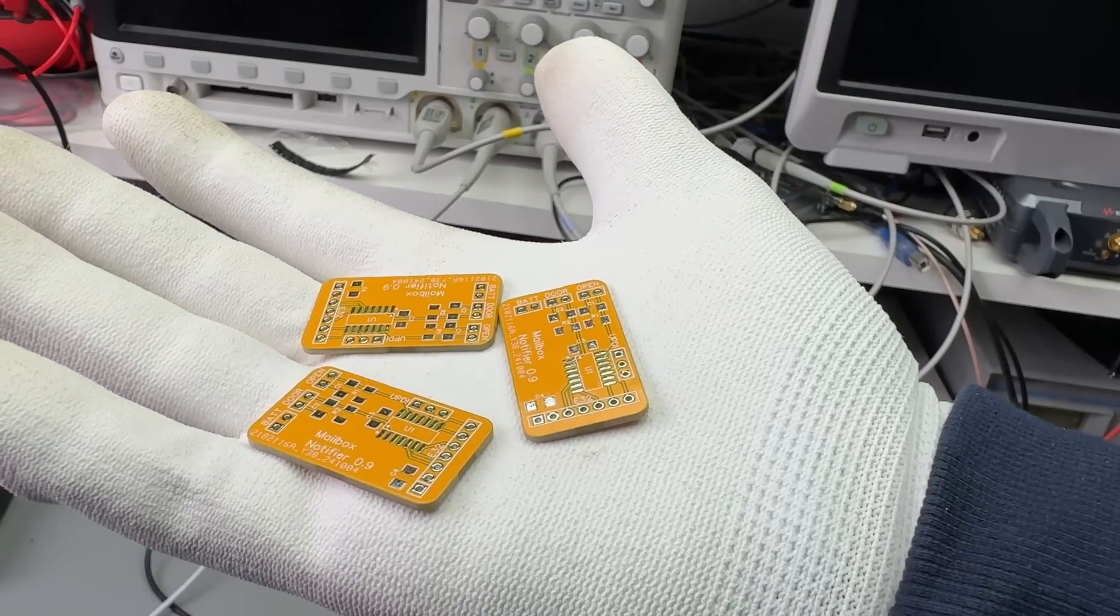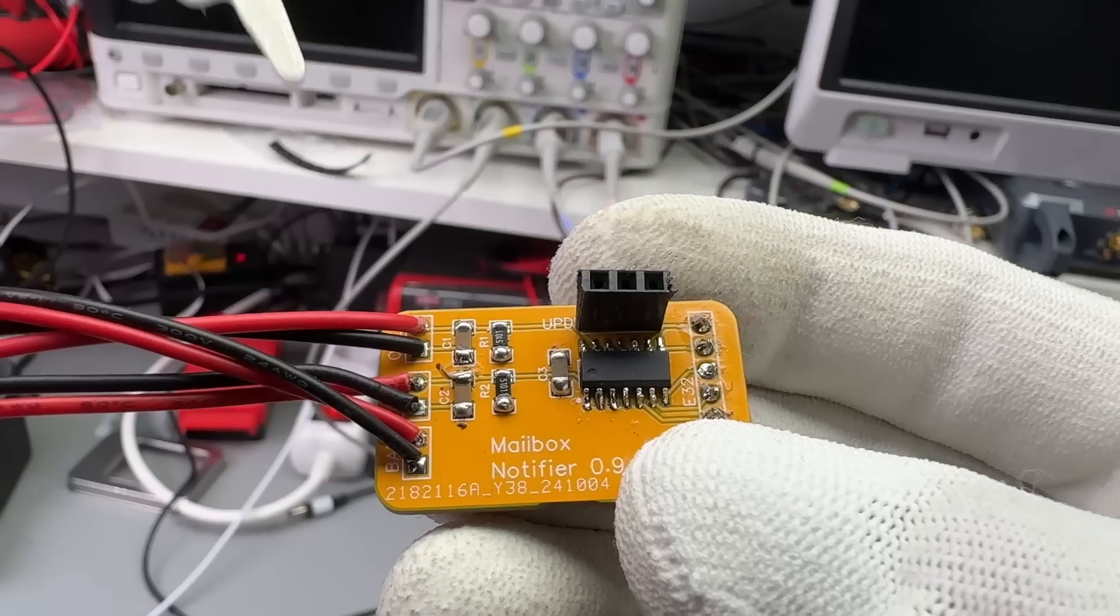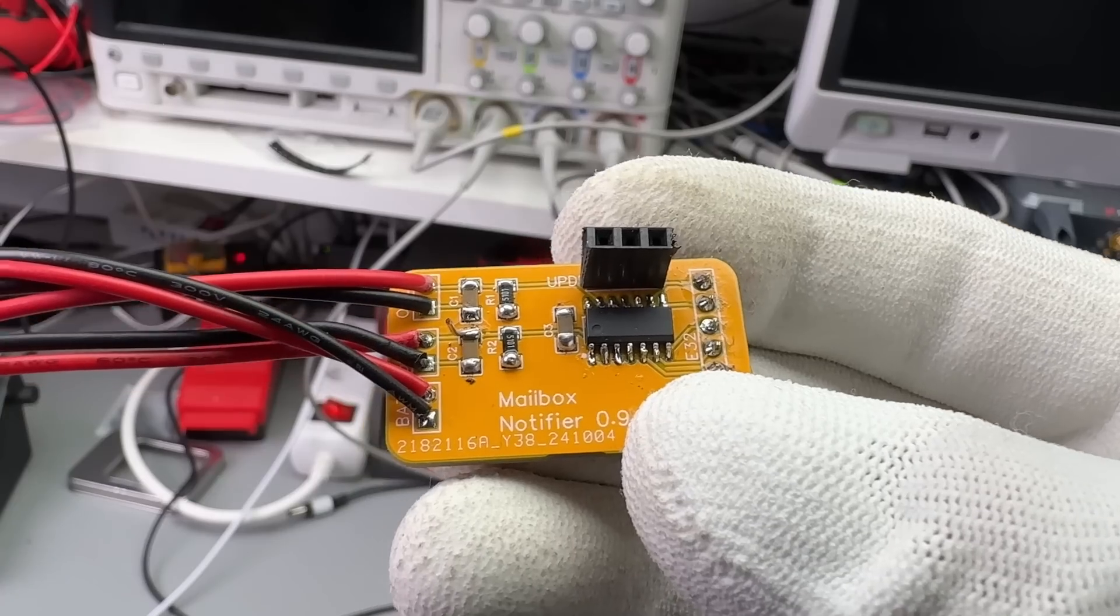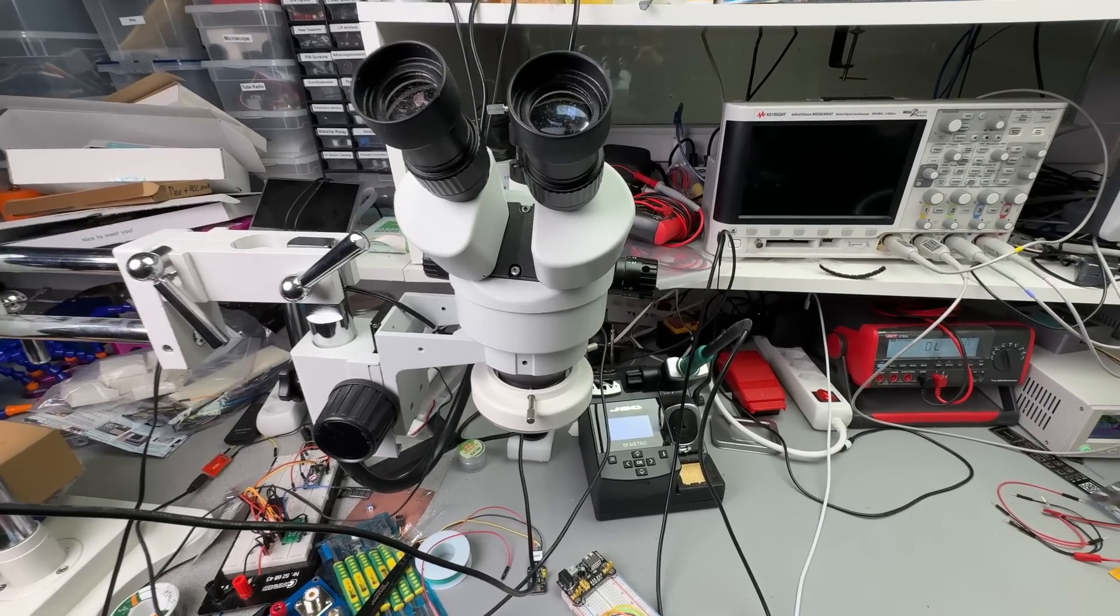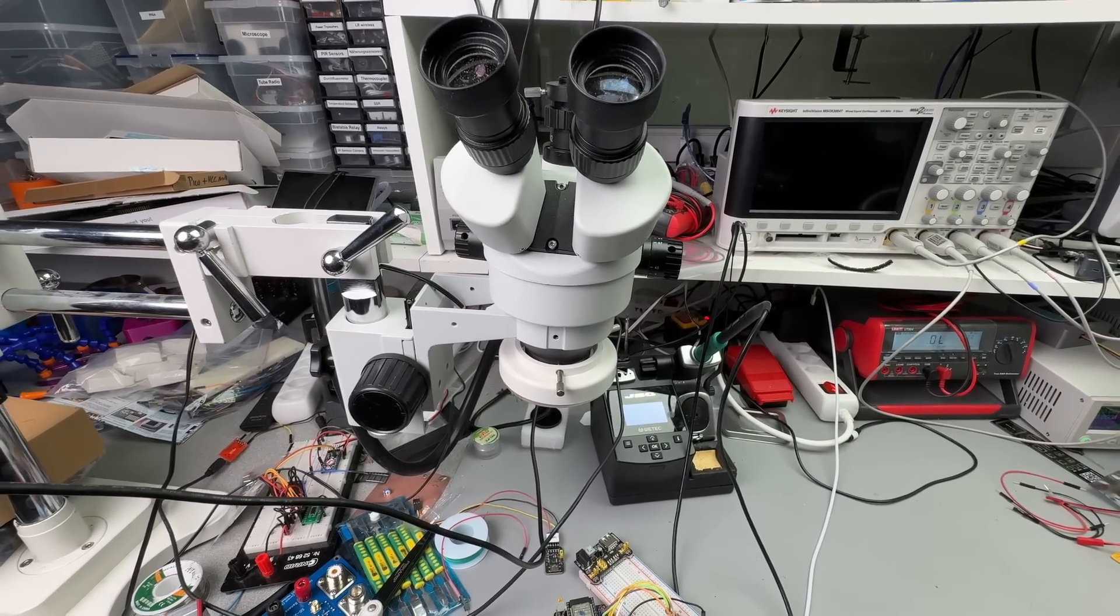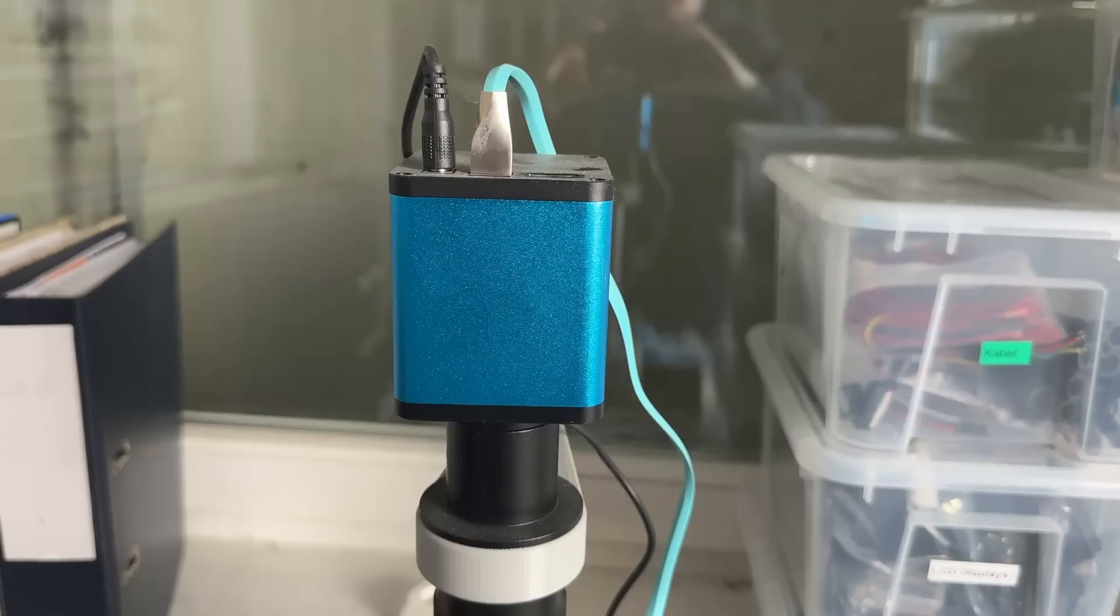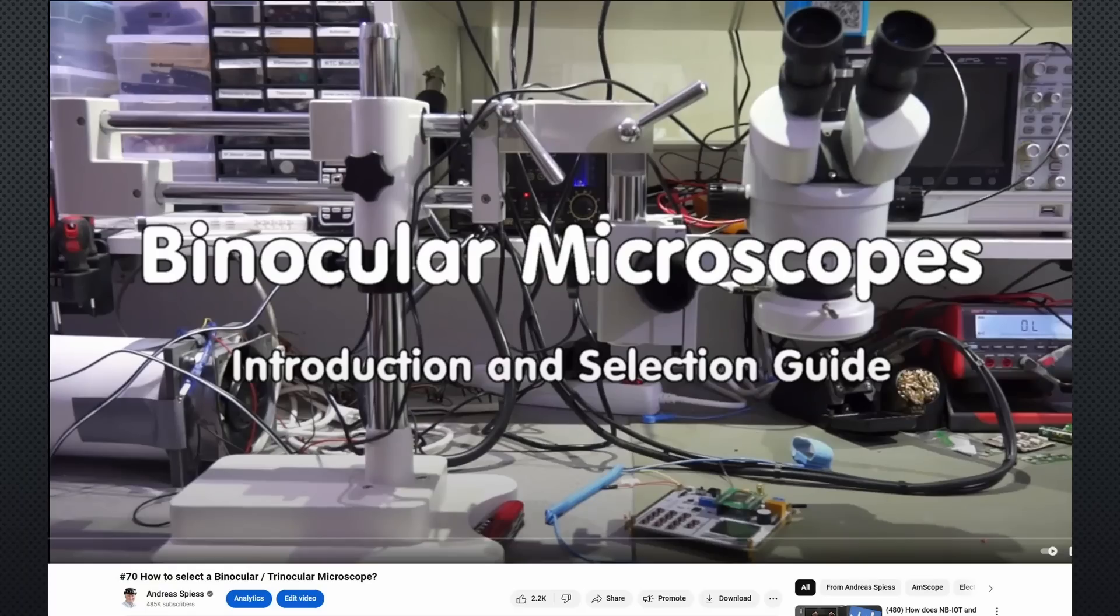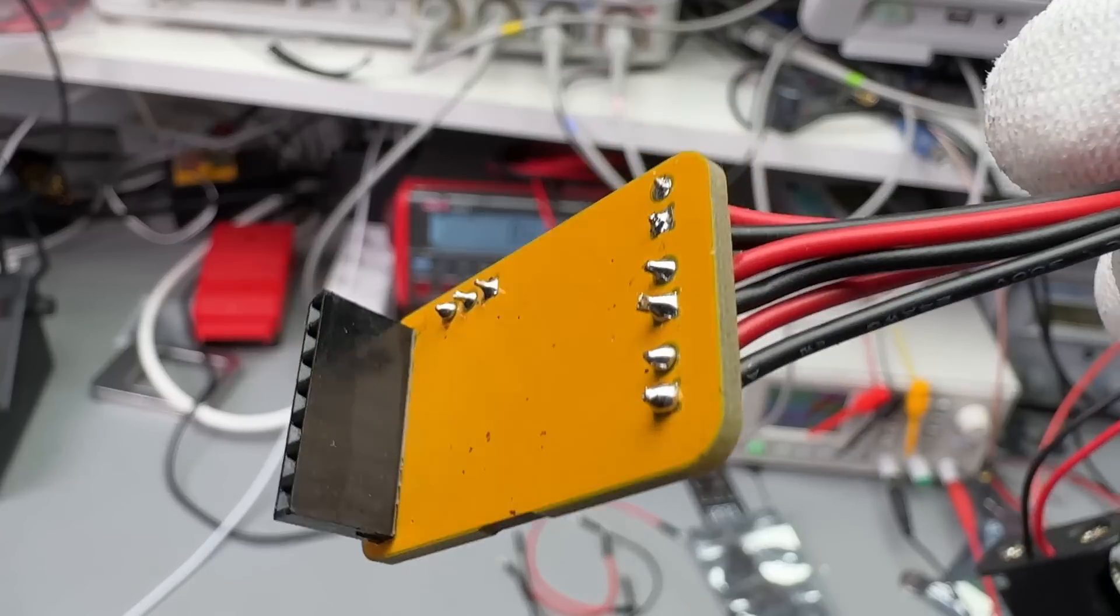A few weeks later, the PCBs arrived. As mentioned, 1206 SMD parts are large and easy to solder. Much easier than through-hole components. I find that using a binocular magnifier helps with precision, but if your eyesight is good, you won't need one. Electronic microscopes don't work well for this kind of soldering. Watch video number 70 for more details. After just a few minutes of soldering, the PCB was complete.